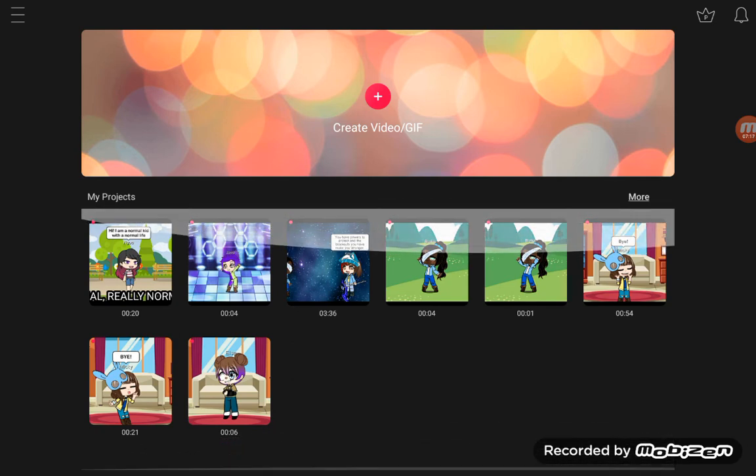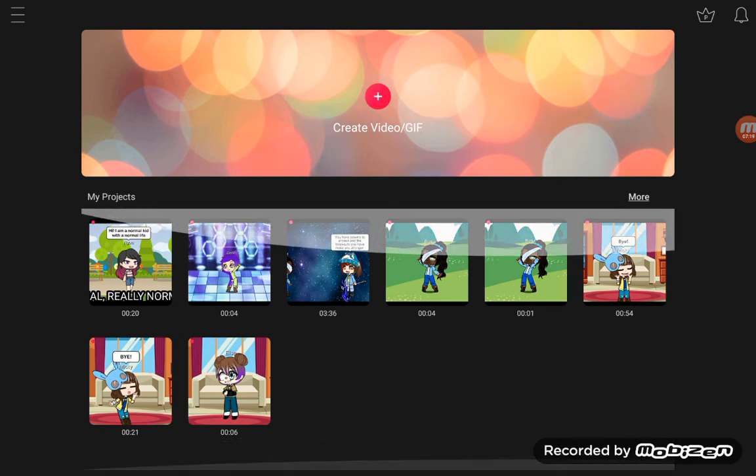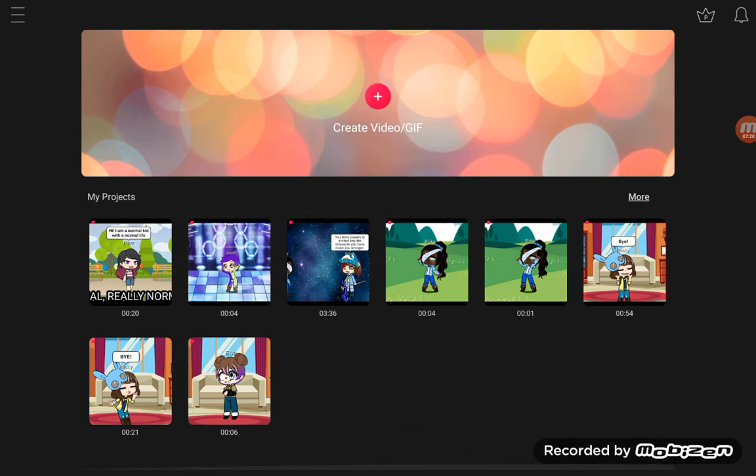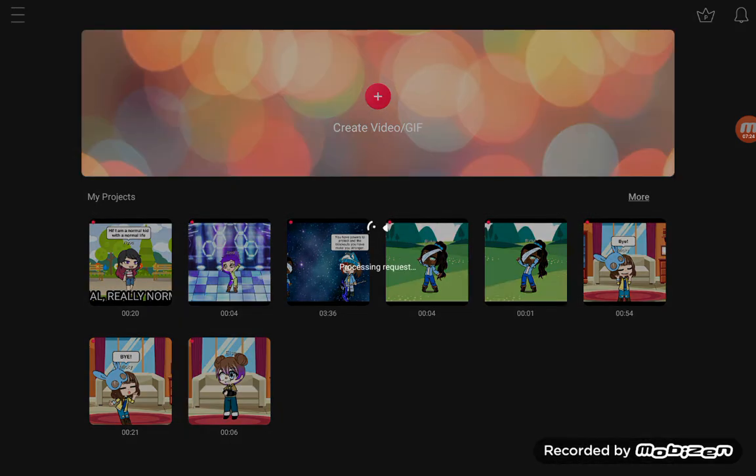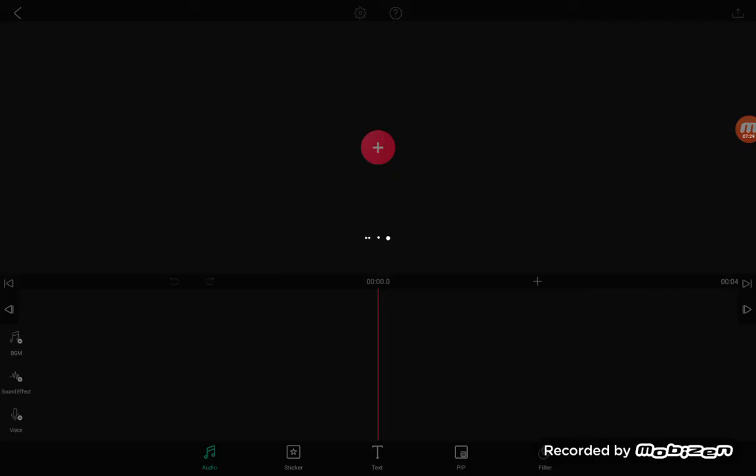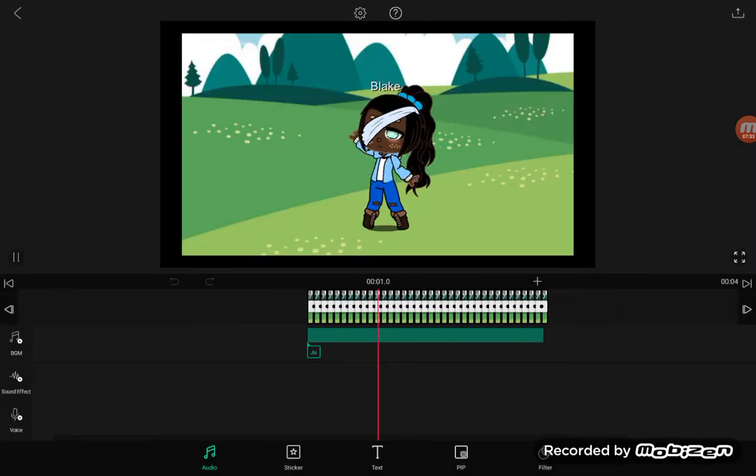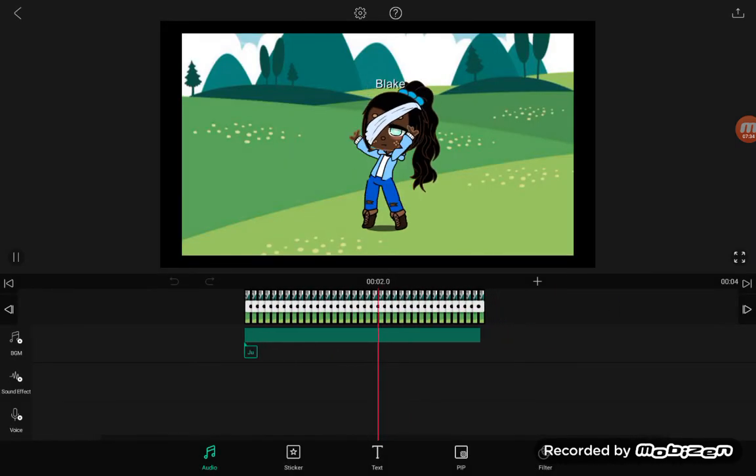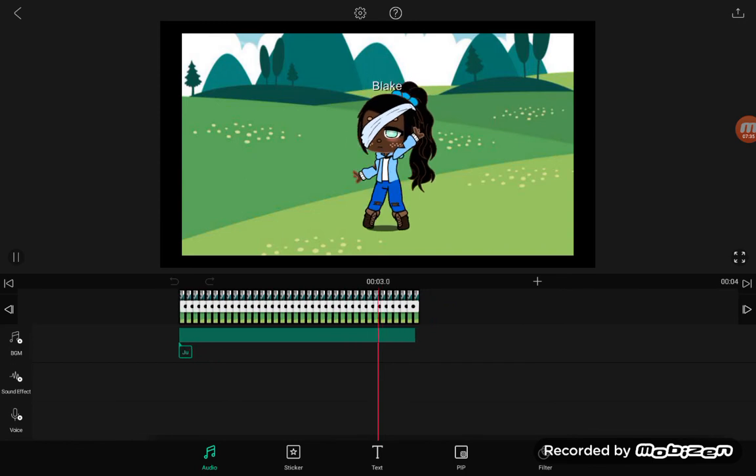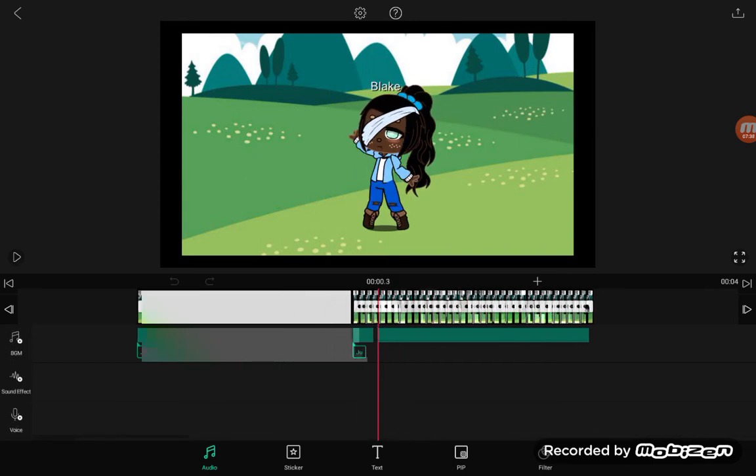So I hope you enjoyed this little tutorial. And this is for beginners who are just starting to learn to make Gacha videos. As you can see, you can come back and edit them. Of course, I don't want to edit this one.